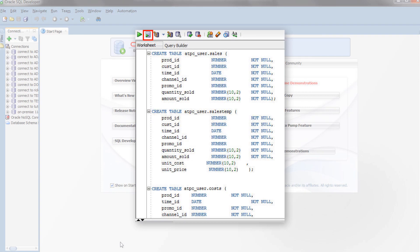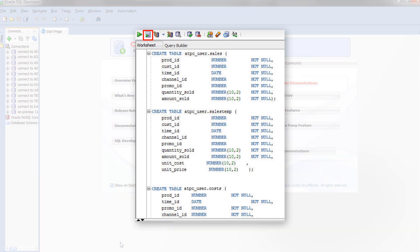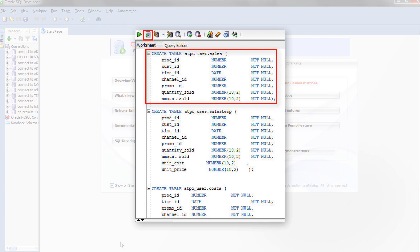Once you have connected SQL Developer to your Autonomous Transaction Processing database, use a SQL Developer Worksheet to define Create Table statements to create tables in the user schema to which you are connected.